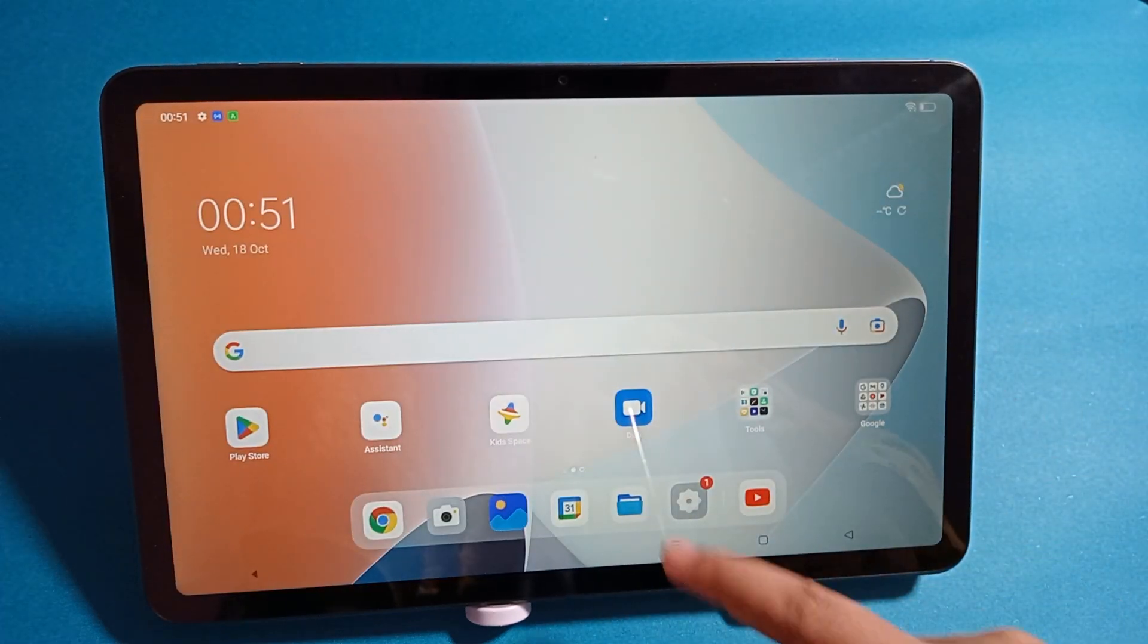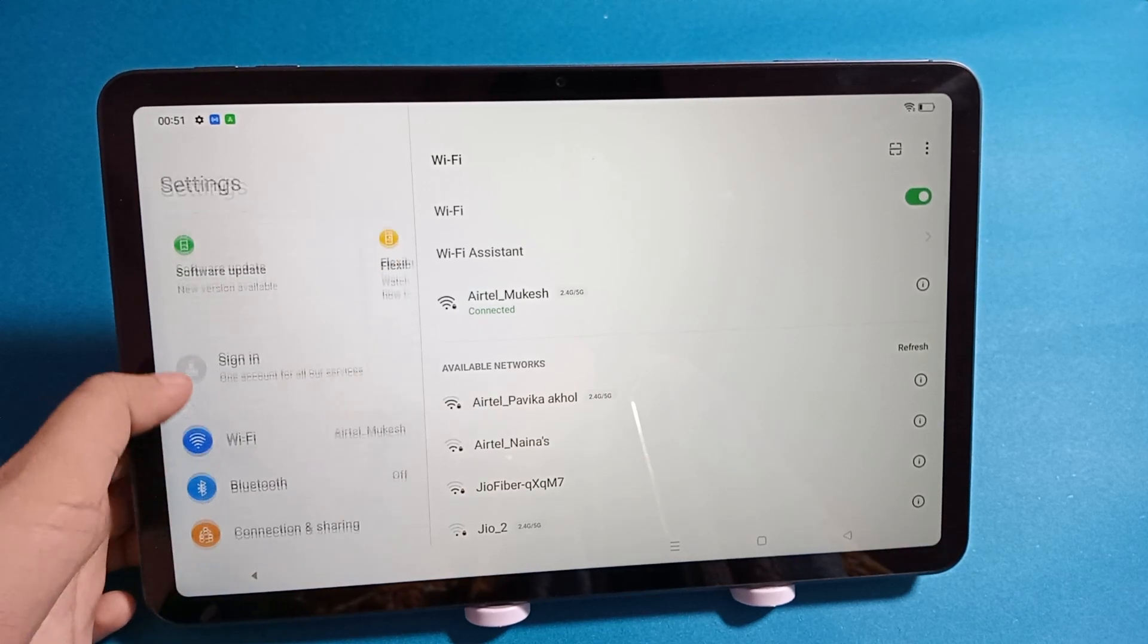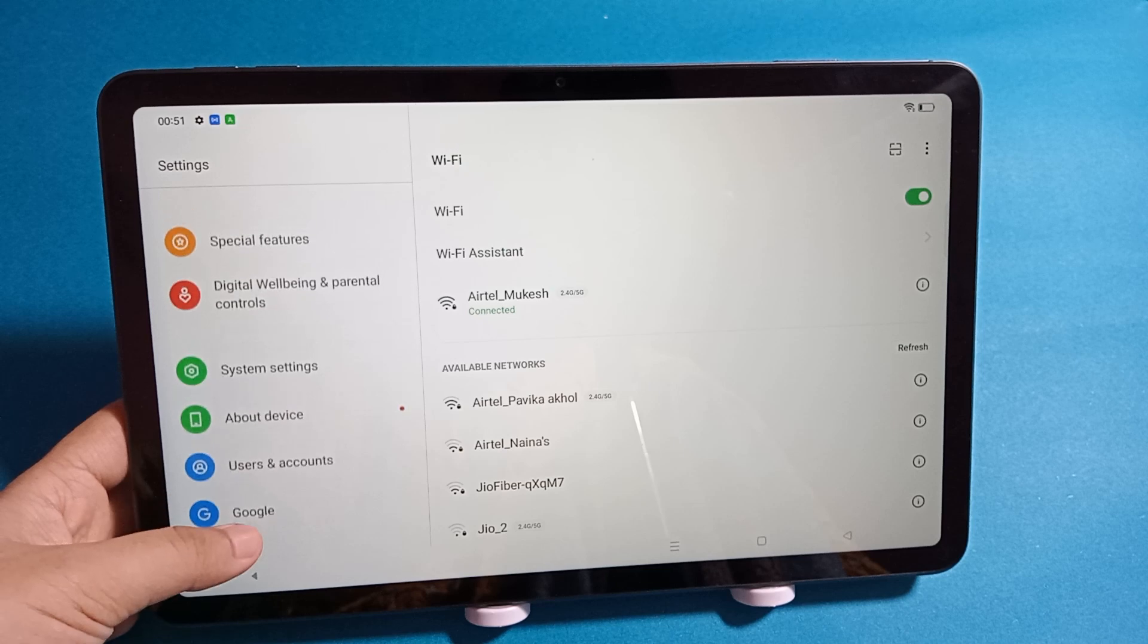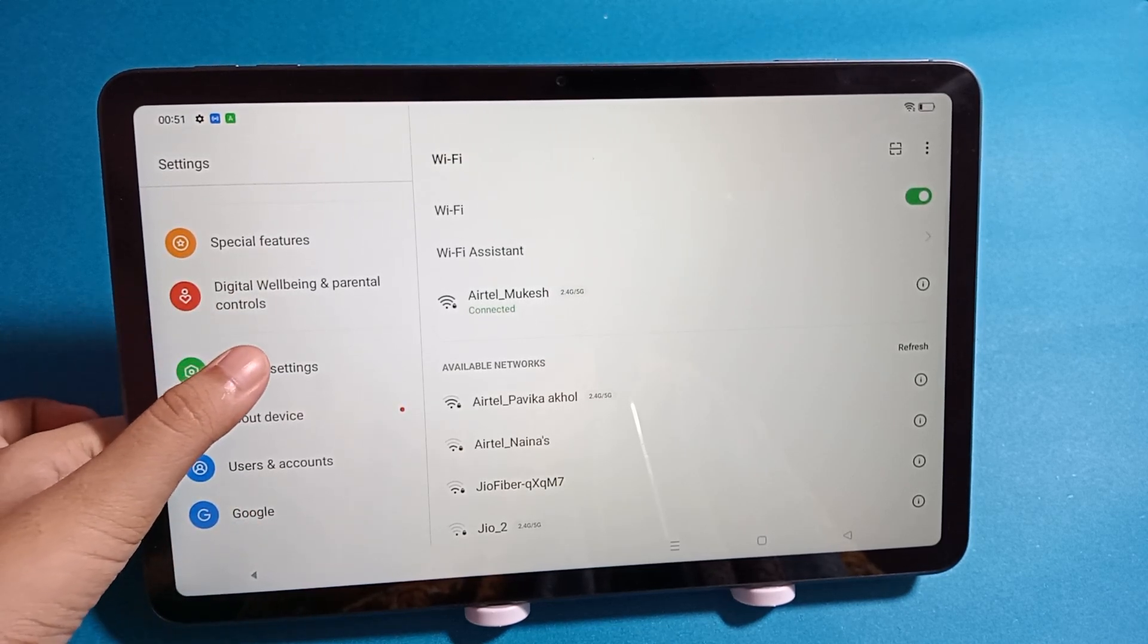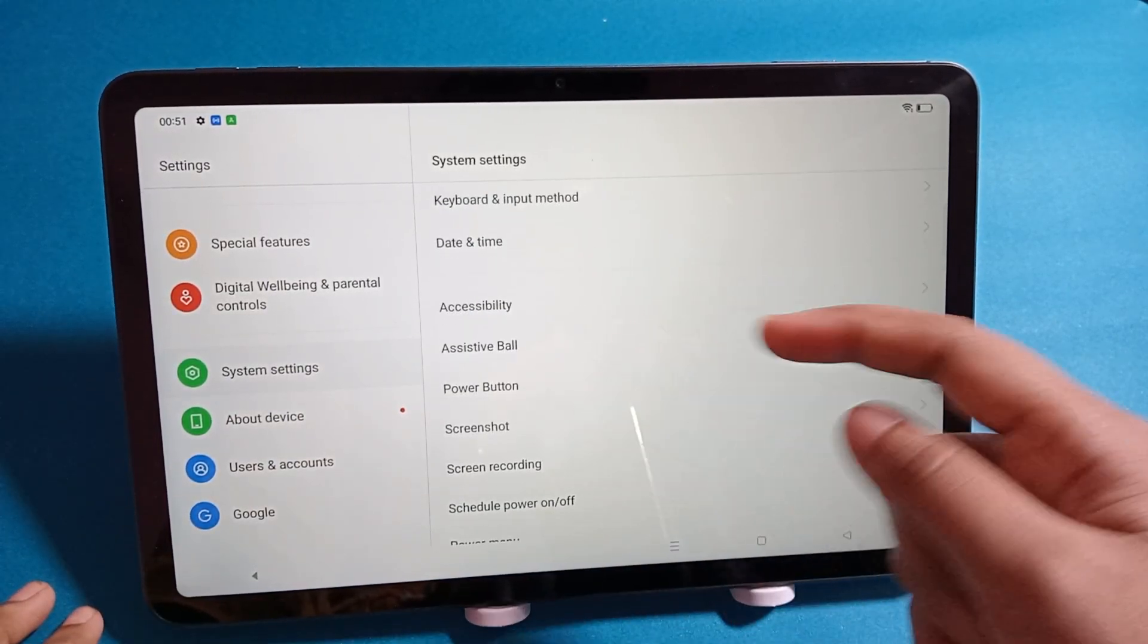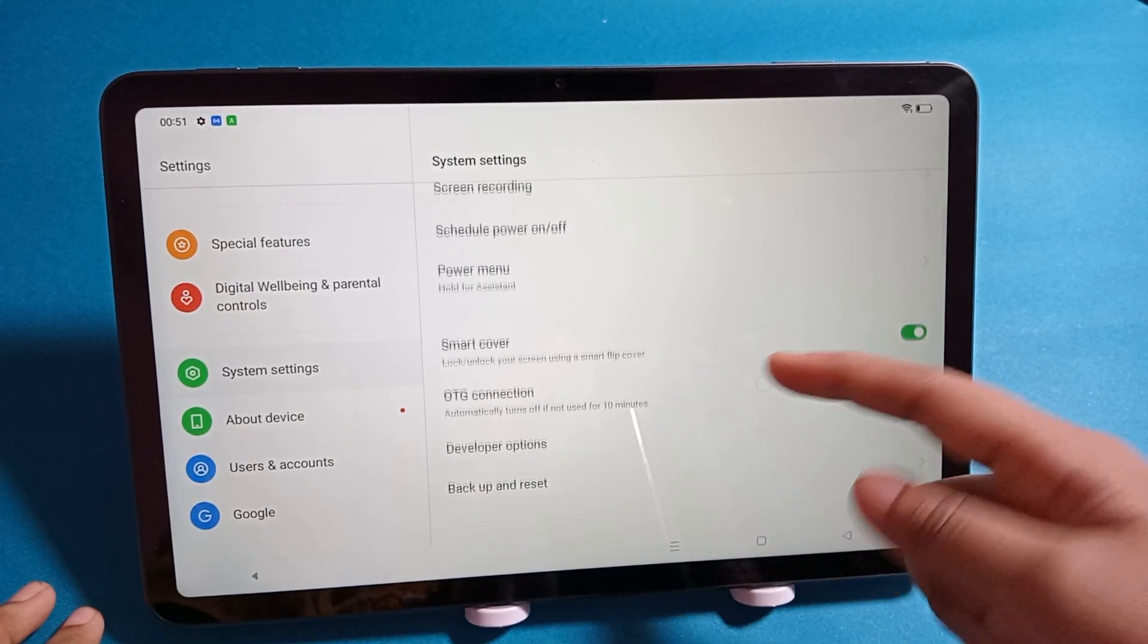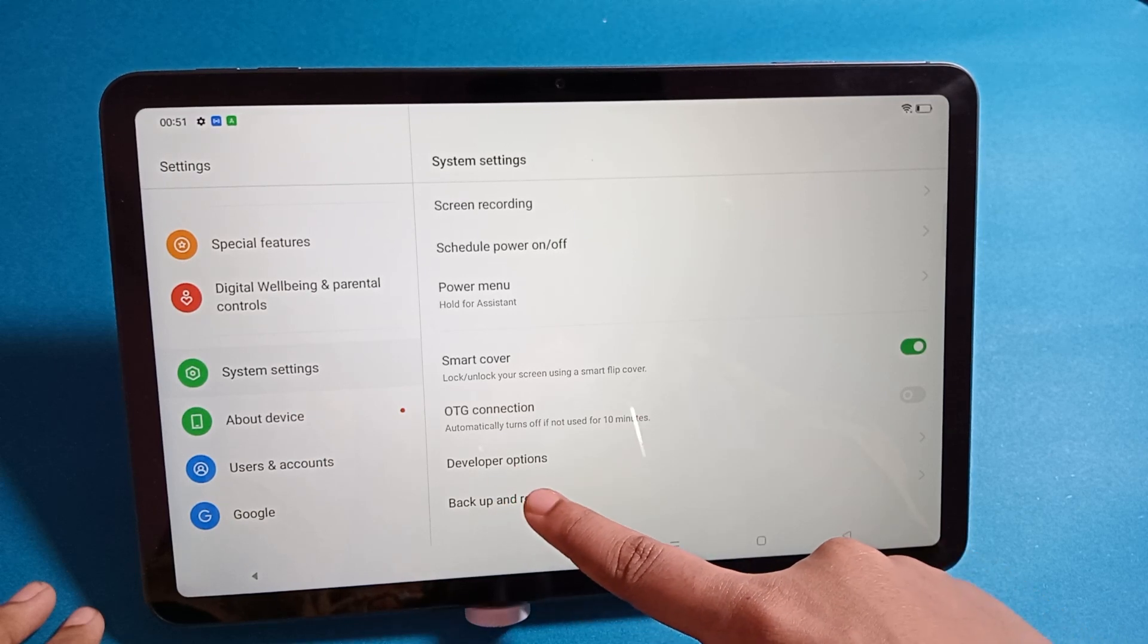First of all, move to Settings, then you have to scroll down and click on System Settings. On this side you can see the settings under System Settings. You have to scroll down, and here at the bottom you can see the Backup and Reset option, so just tap on Backup and Reset.